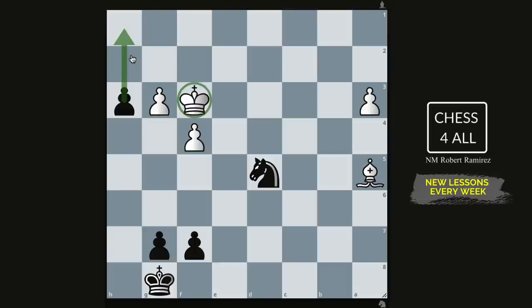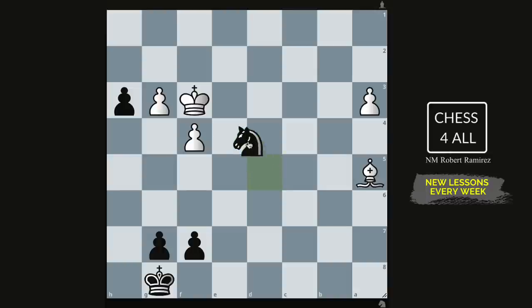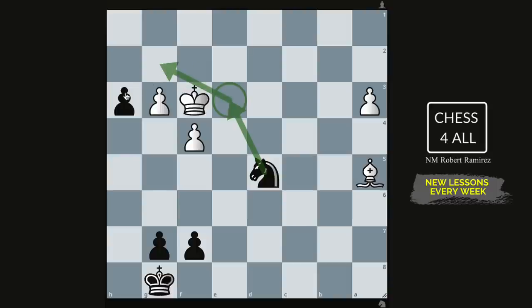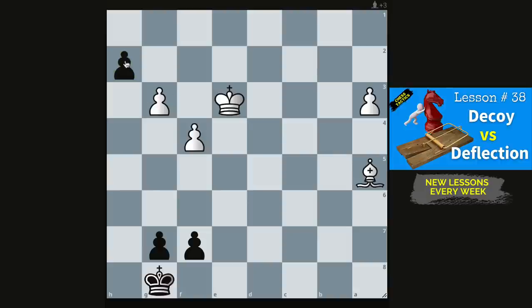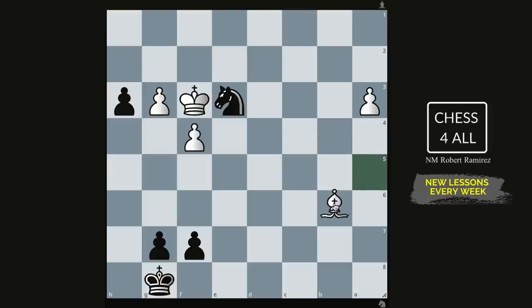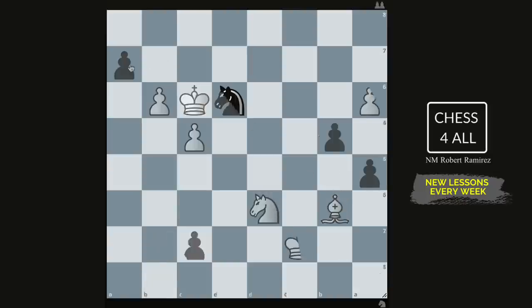The move we talked about a few weeks ago is knight to e3. If you go knight e3, the knight controls g2 so that when we push, the king can do nothing about it. If the king takes, that's a deflection — nothing can stop the pawn. And if instead of taking they try something else, we just push and that's the end of it.